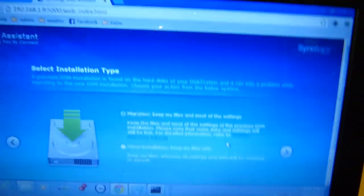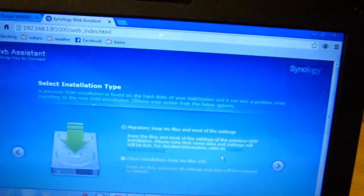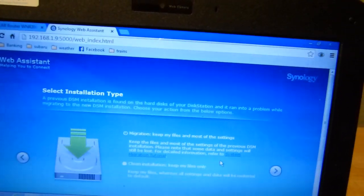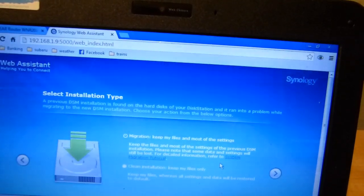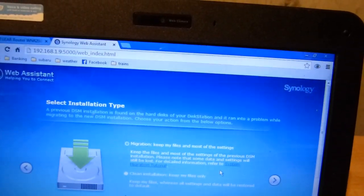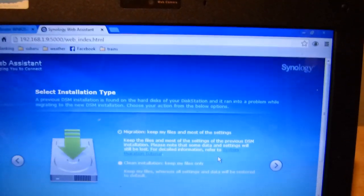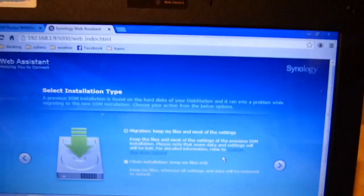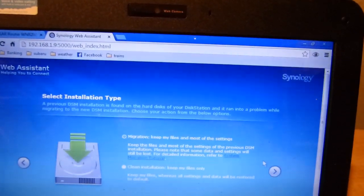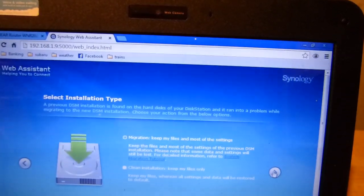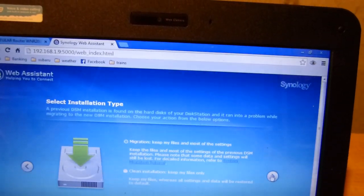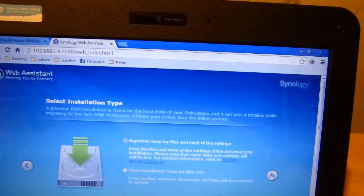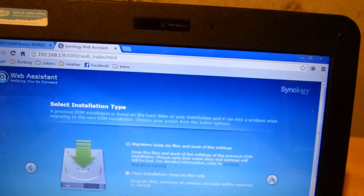Okay on the next screen we have the choice between migration and clean installation. And I'm going to choose migration as that seems to be a safer thing and also seems to be what it is I want to do.